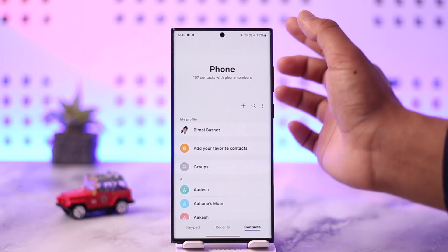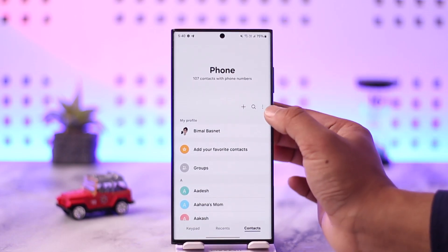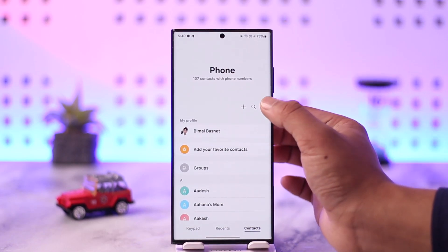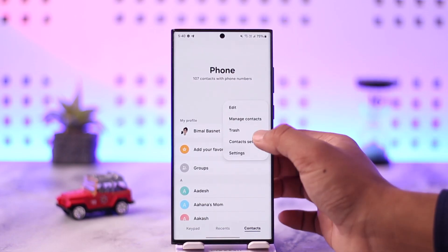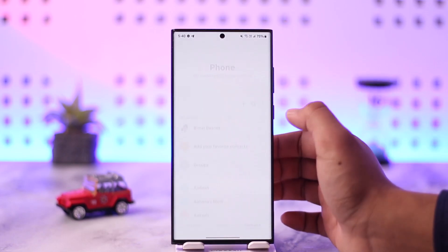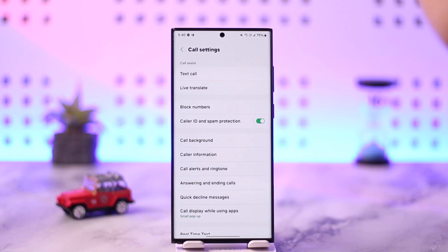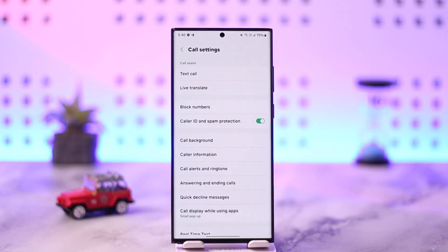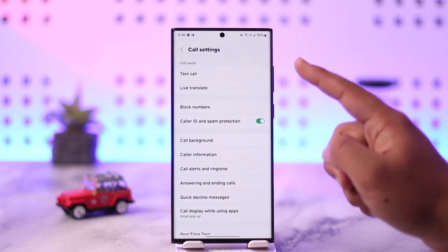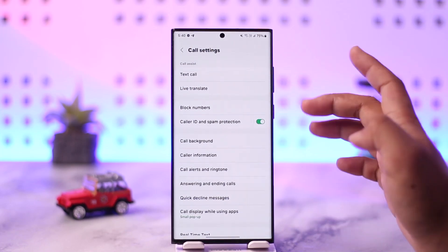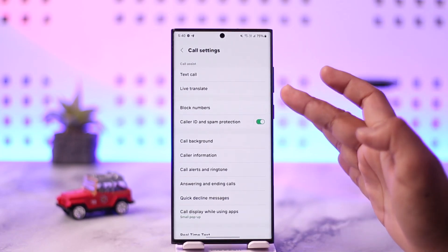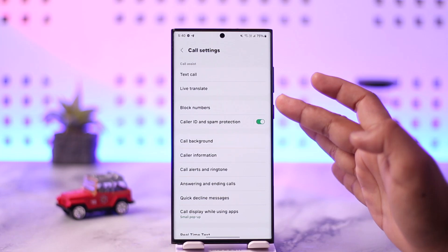So first, you open the phone app. Look for the three dots option from the top right and navigate to its settings. When you go to settings of any phone app, you'll find the option called blocked numbers or block numbers, or something similar like that.